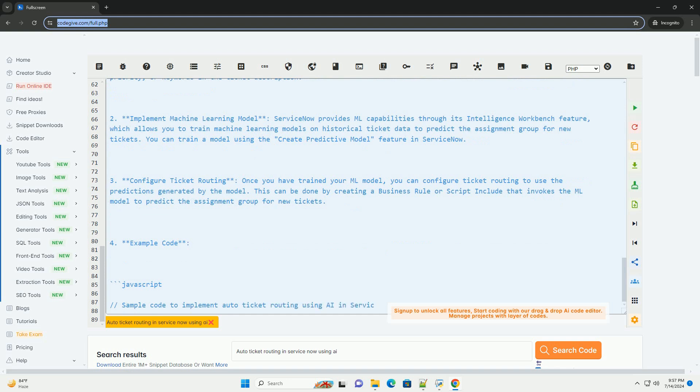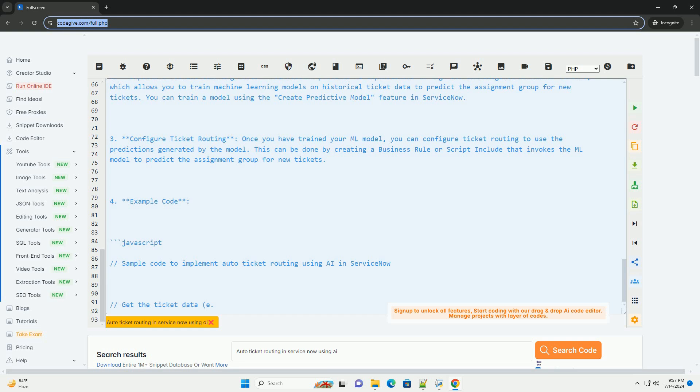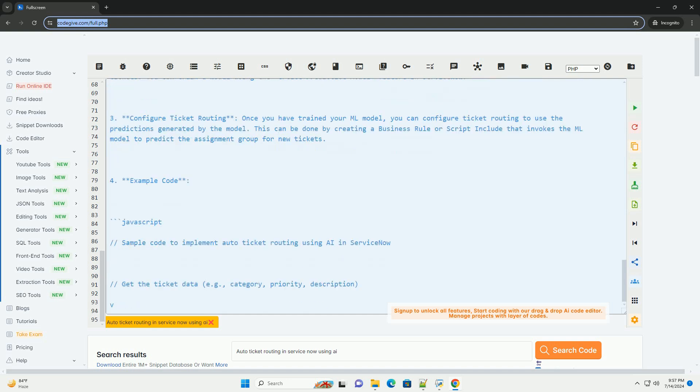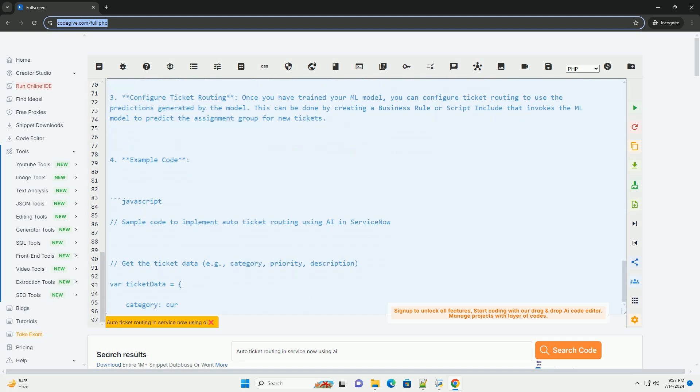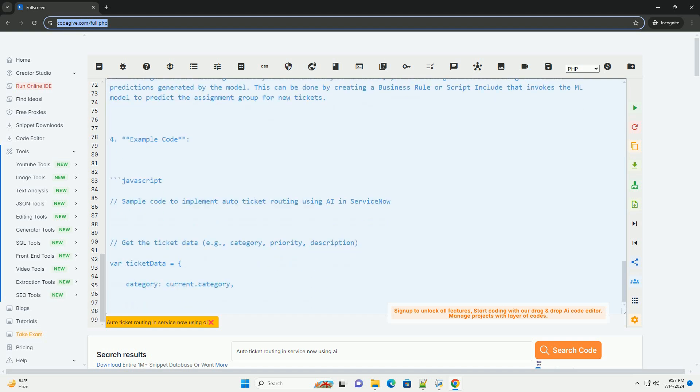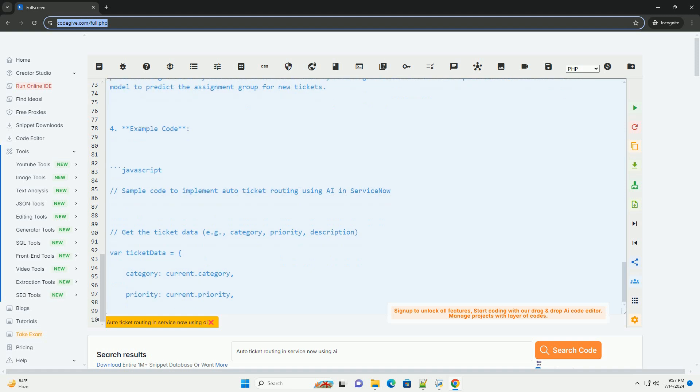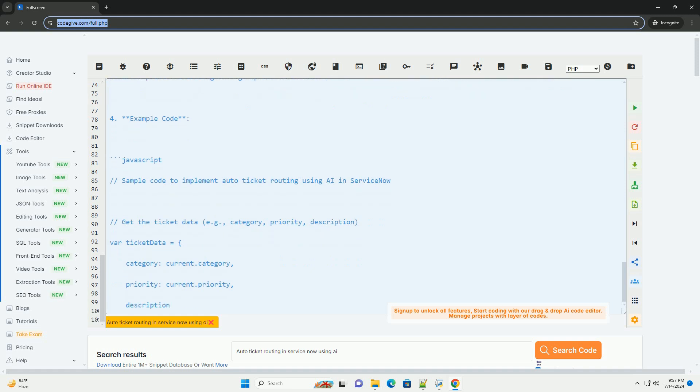By leveraging machine learning models, you can ensure that tickets are routed to the right teams promptly, leading to faster issue resolution and higher customer satisfaction.